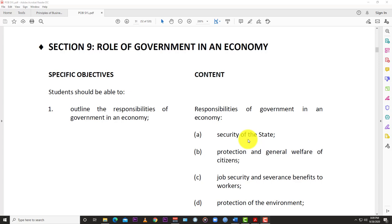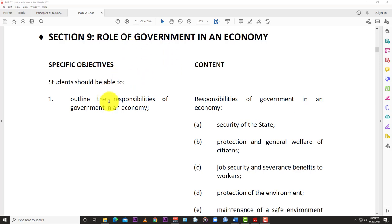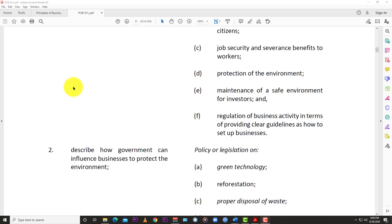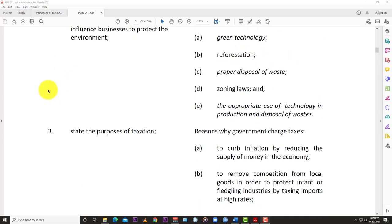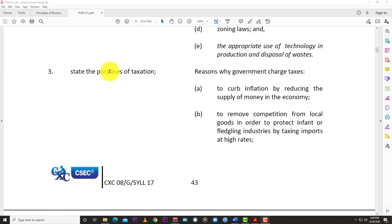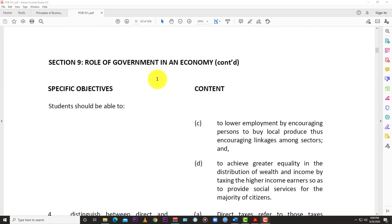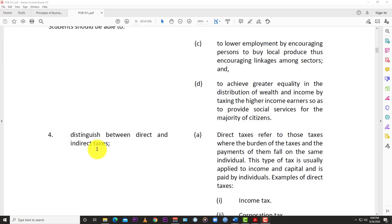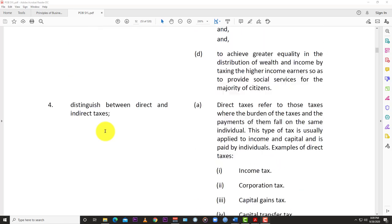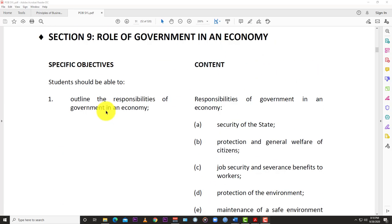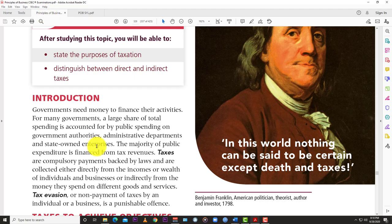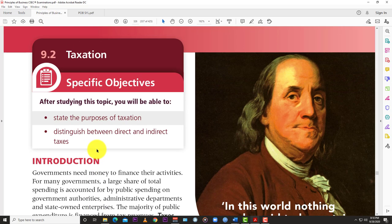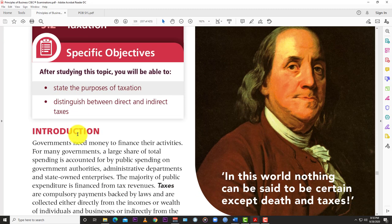Welcome back to Learn SKN. Today we have another video in our lecture series — taxation, which is section 9: the role of government in an economy from the principles of business syllabus. We've already covered sections 1 and 2, and now we're going to do section 3, which is to state the purposes of taxation, and section 4, which is to distinguish between direct and indirect taxes.